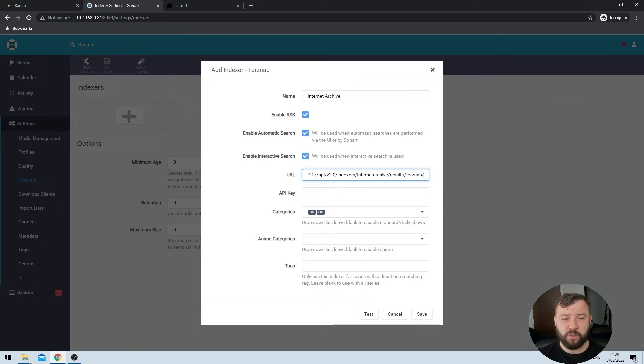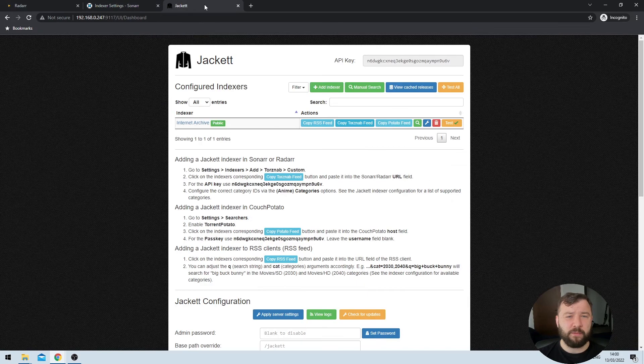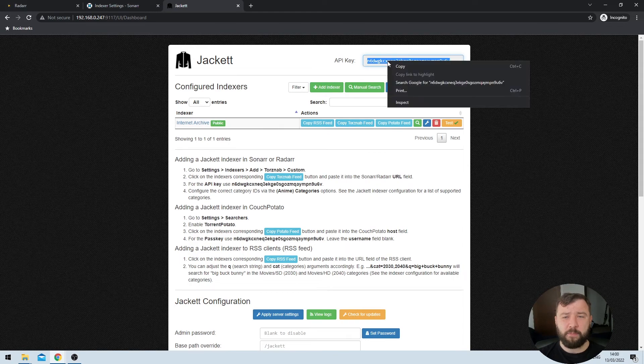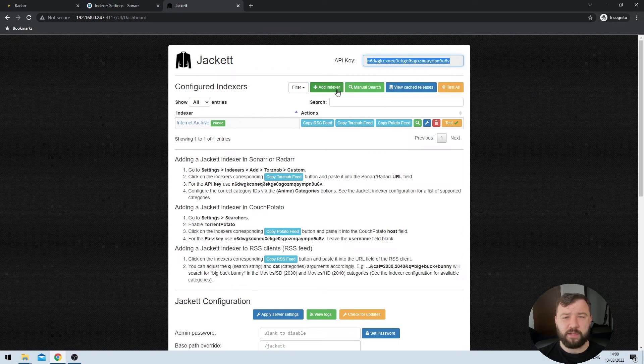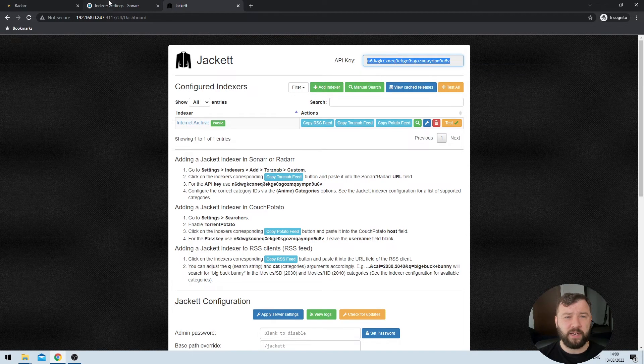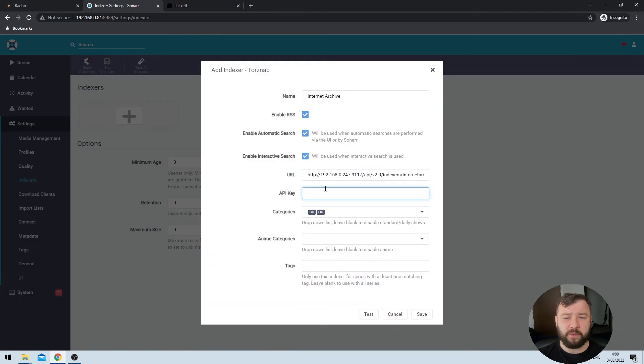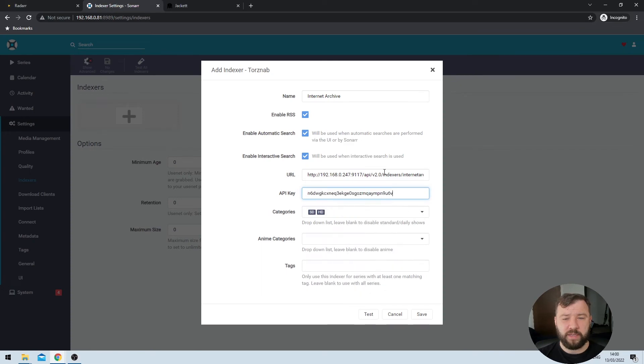They are on by default and I am going to leave them that way. Enabling automatic search allows Sonar to use this indexer to automatically search for content results in the background. And enabling interactive search allows Sonar to present the search results to you to allow you to manually search for the kind of updates that you'd like. In the URL field, I'm going to paste the Torznab feed that I copied from Jacket. That's the URL that it's looking for. And then in the API key field, I'm just going to hop very quickly back to Jacket, grab my API key from the top right hand side of the page here, and then pop it back into this field here. The next option that we're prompted with here is categories, and most indexers break their content up into categories. Now, those categories can vary by indexers.